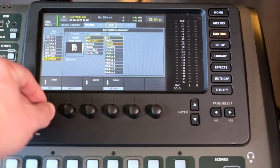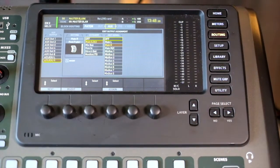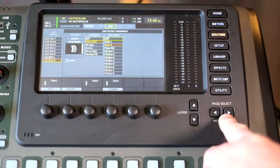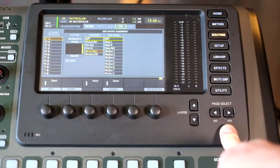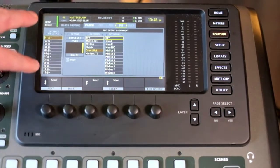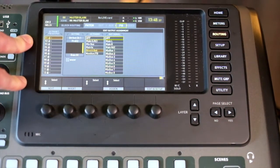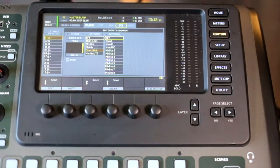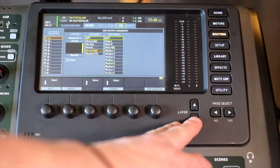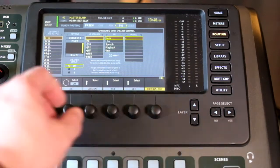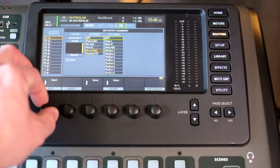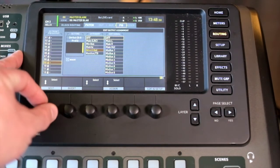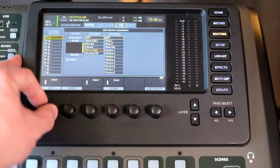Then we have the P16, so this is the personal monitoring units which are connected to the ultranet port on the back of the unit. You can actually designate where these channels are coming from.